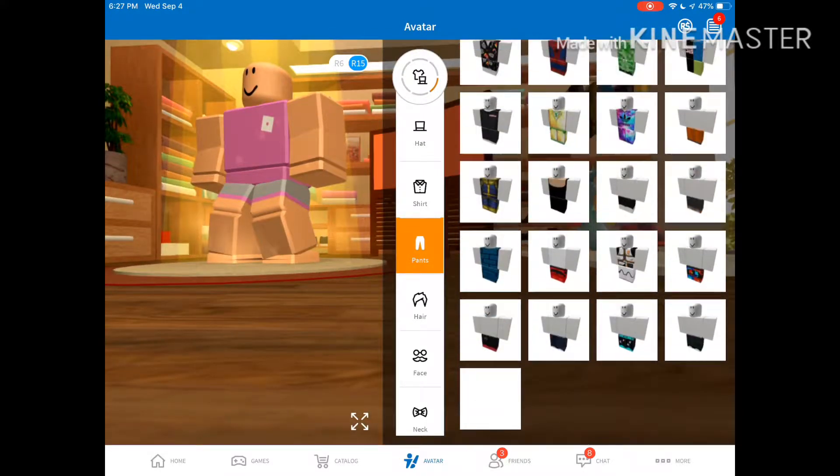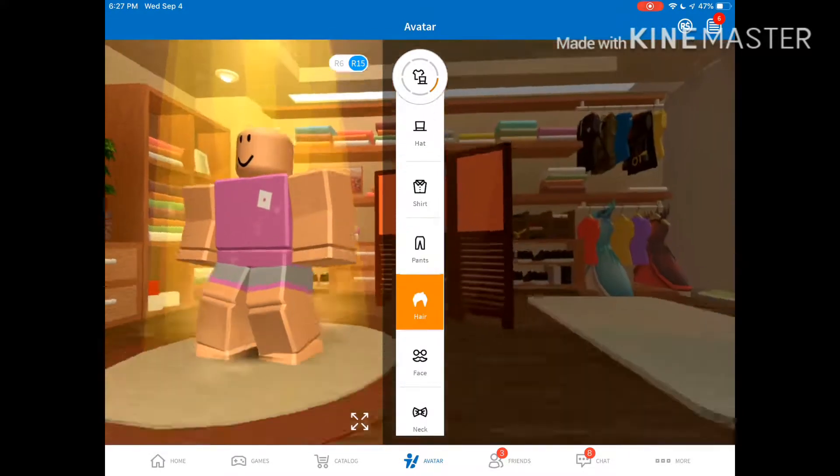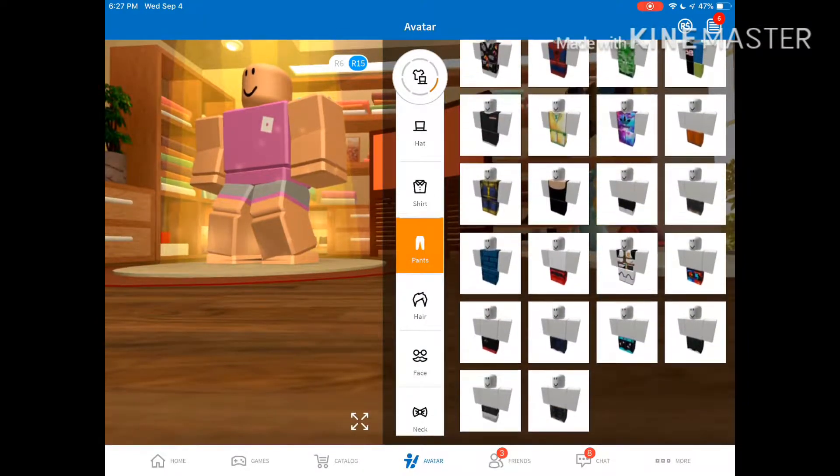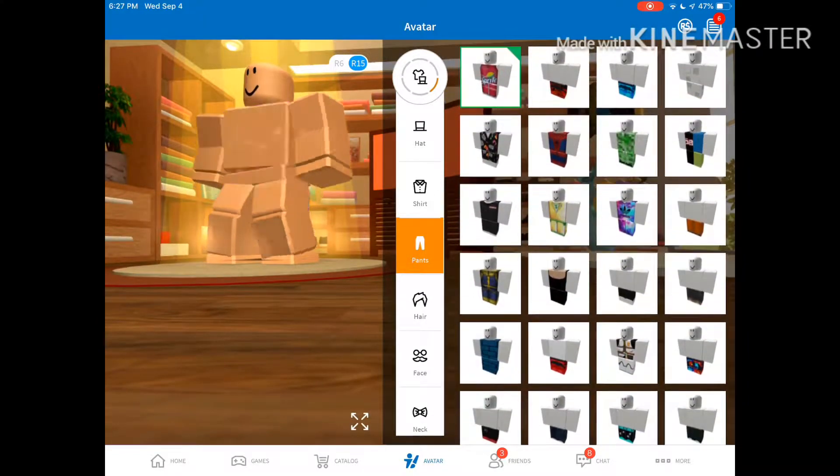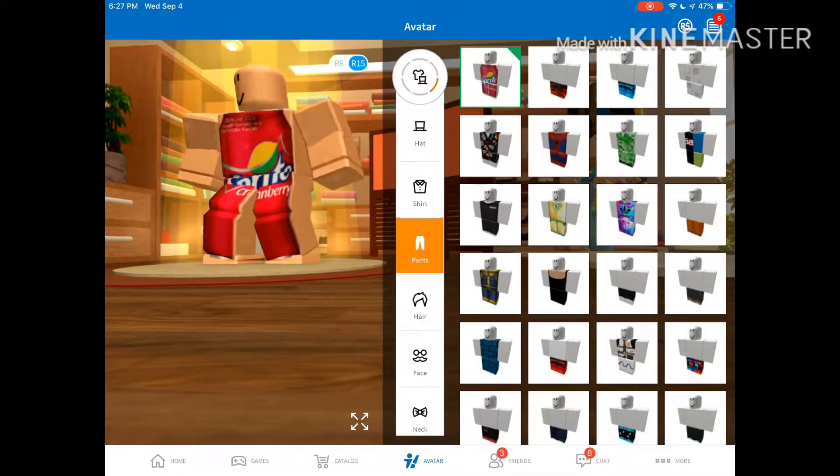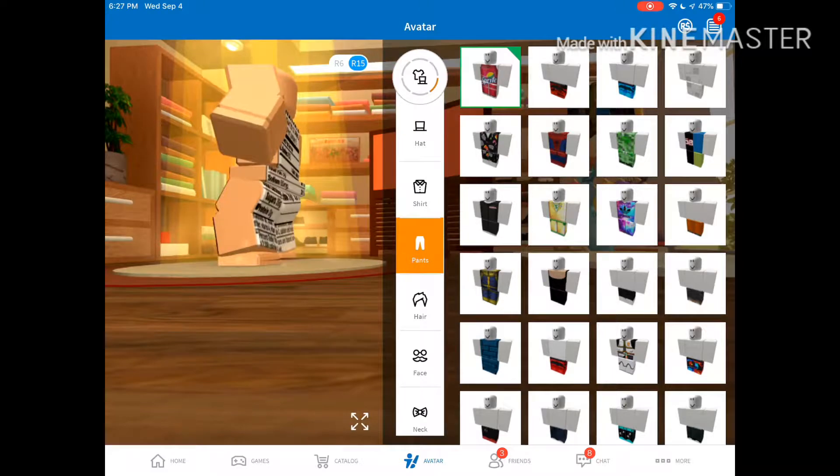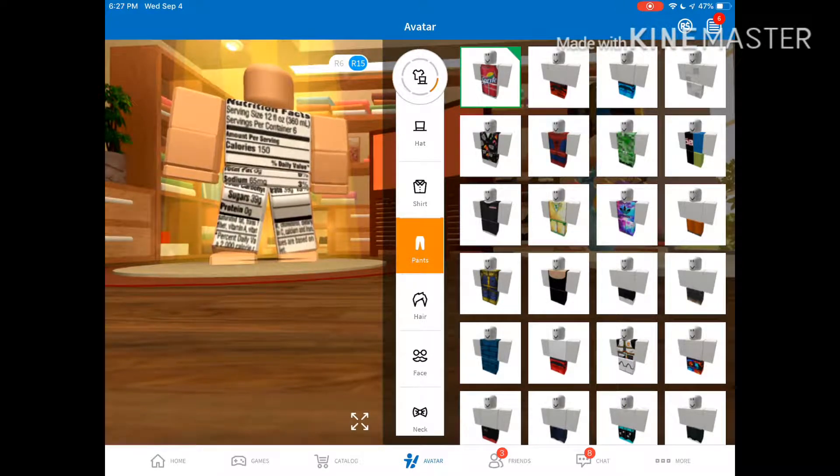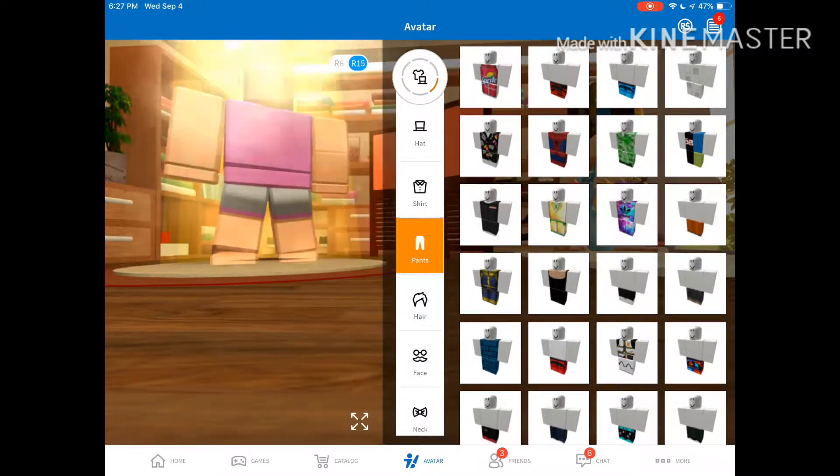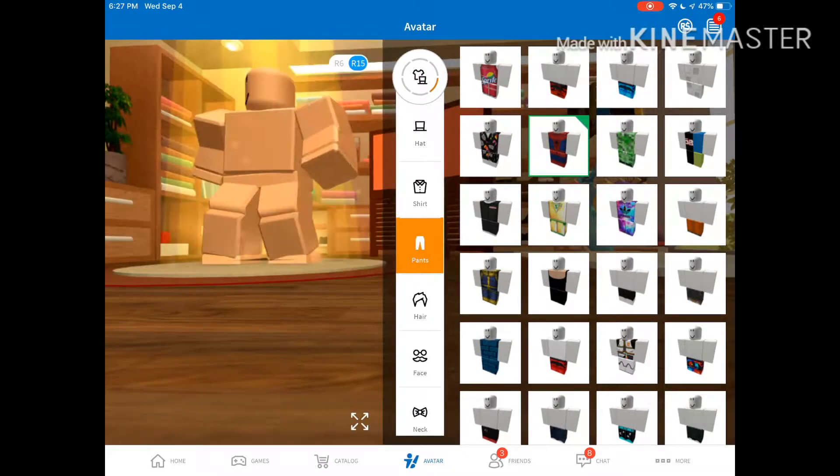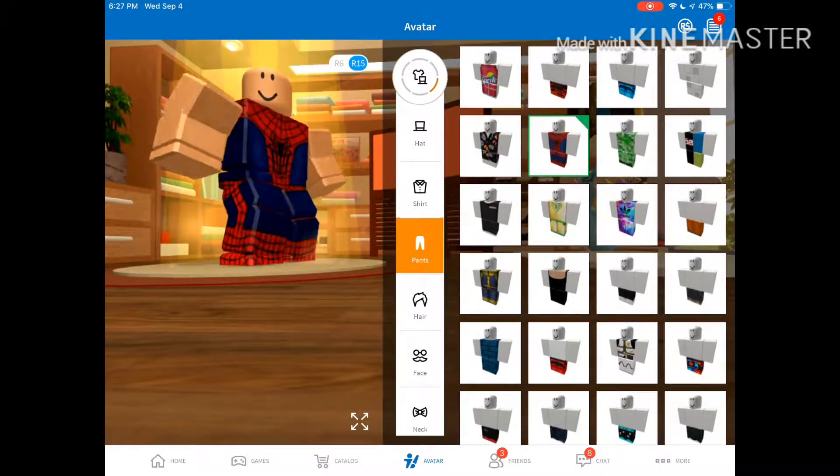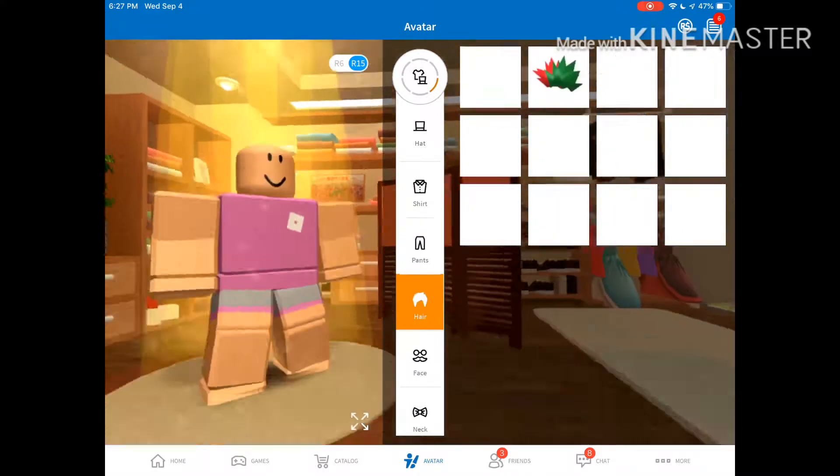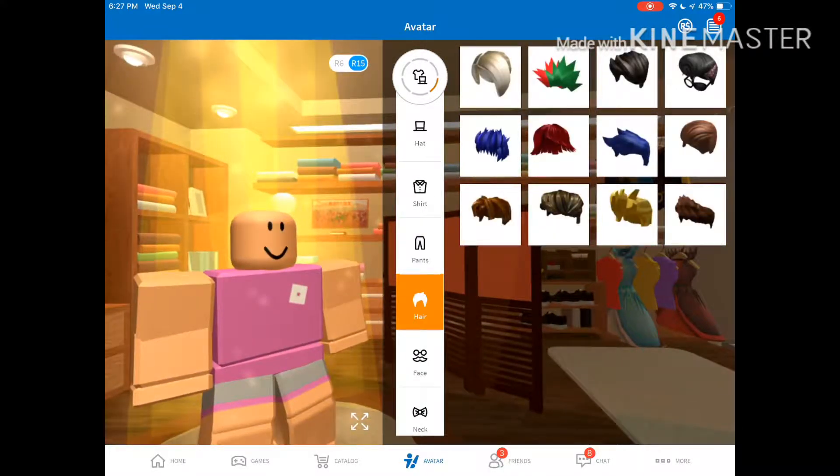We got some cool pants here. You can even set the sprite. I wonder why I have that. Now even have Spider-Man. And all this hair.